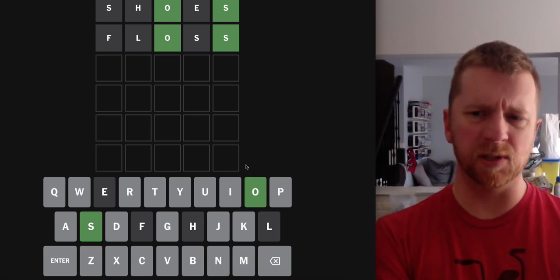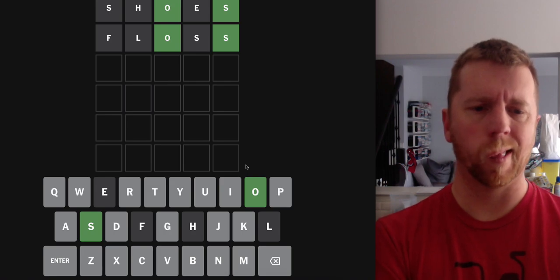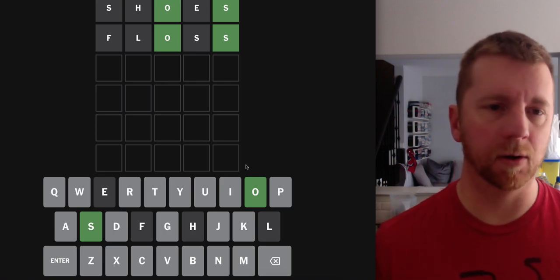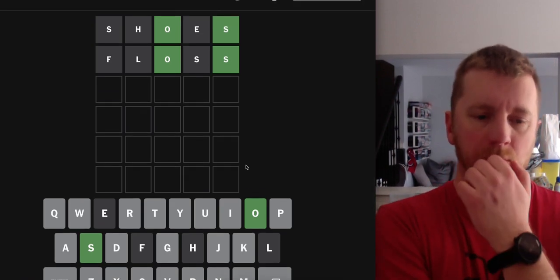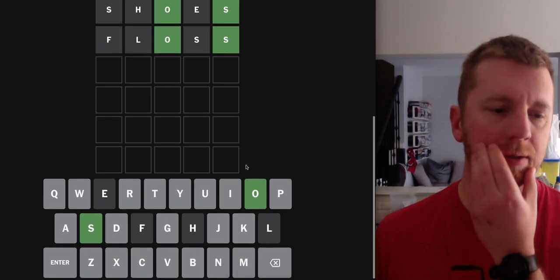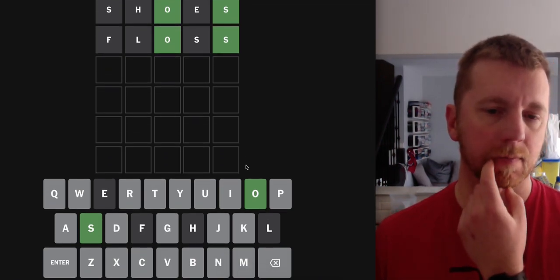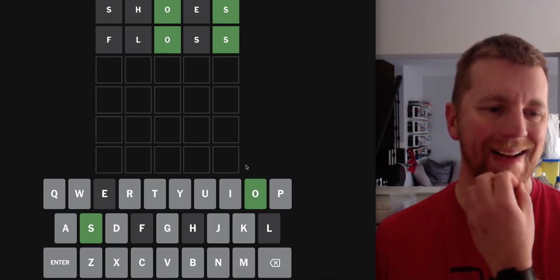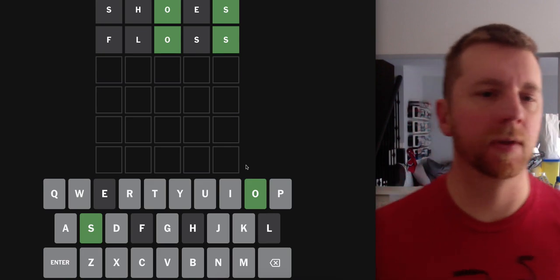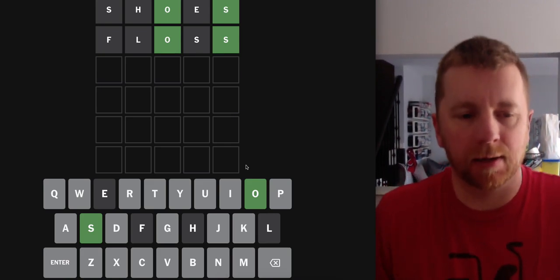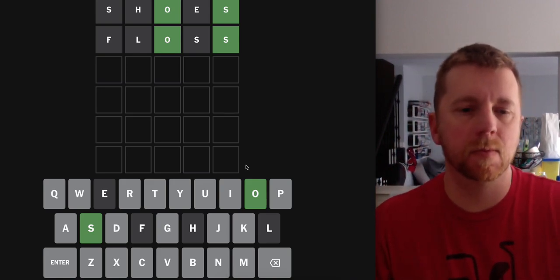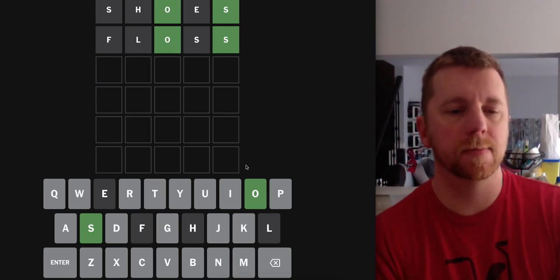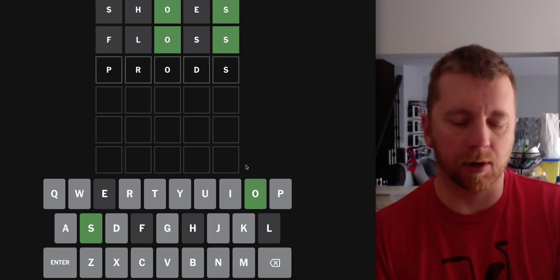Hopefully this isn't a plural. That's kind of odd. Interesting. So what's a word that ends with S that isn't a plural? Well, just for getting some letters in here, I'm going to try prods.